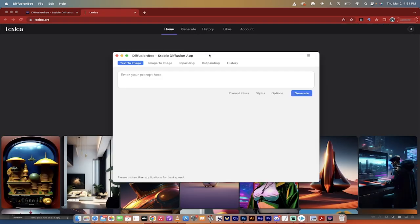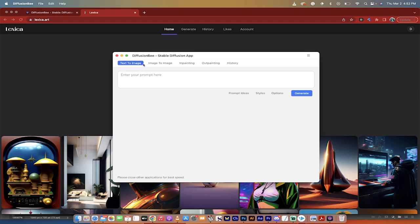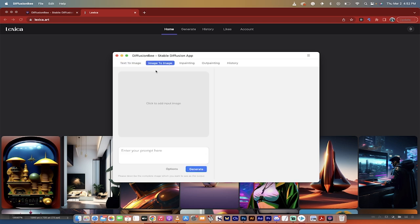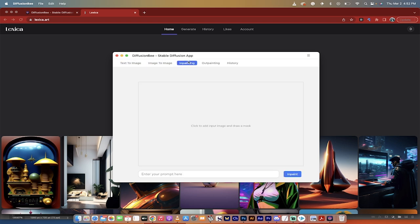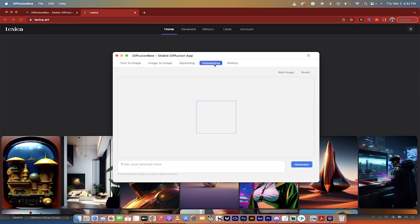All right, welcome back. It took about two minutes to download and install. I've got a pretty fast internet connection, but it's eight gigabytes or so, so that may vary for you, but anyways, once you've got it up and running, this is what you're going to see. You're going to see the standard text to image. You're going to see the image to image options, inpainting, outpainting,